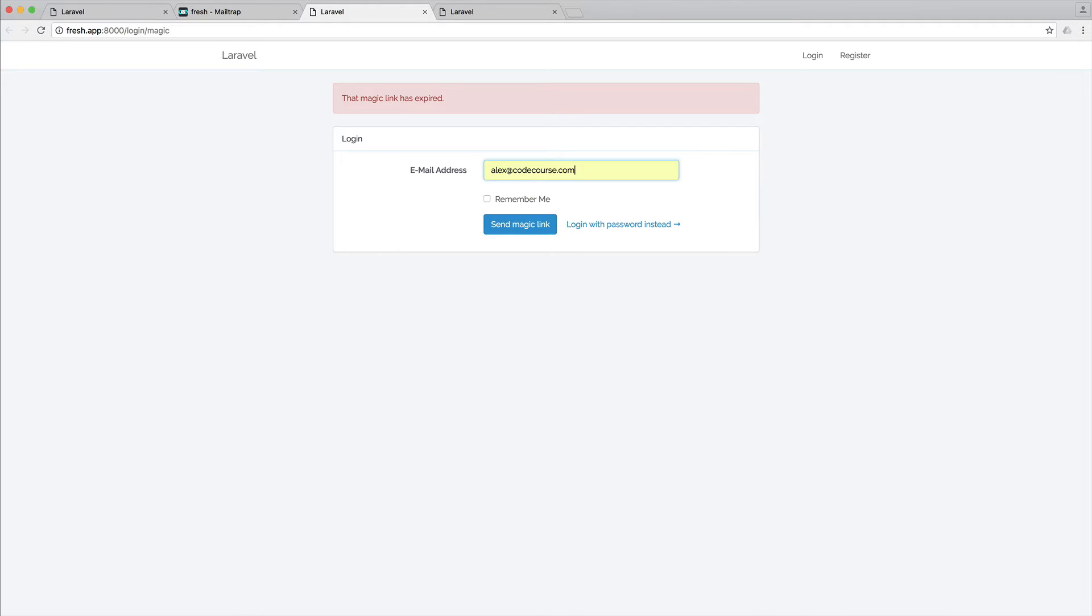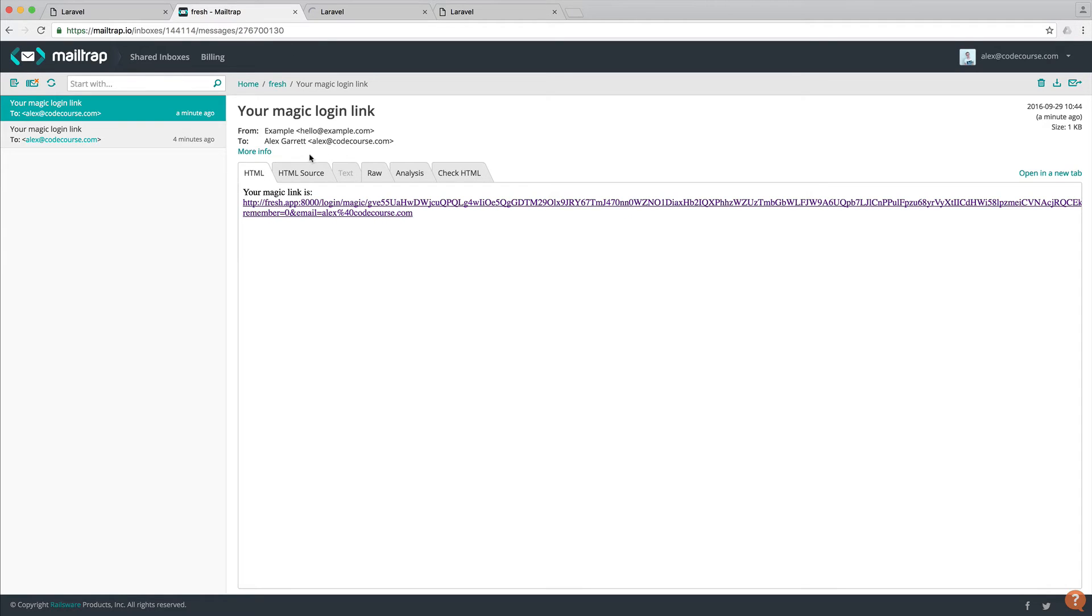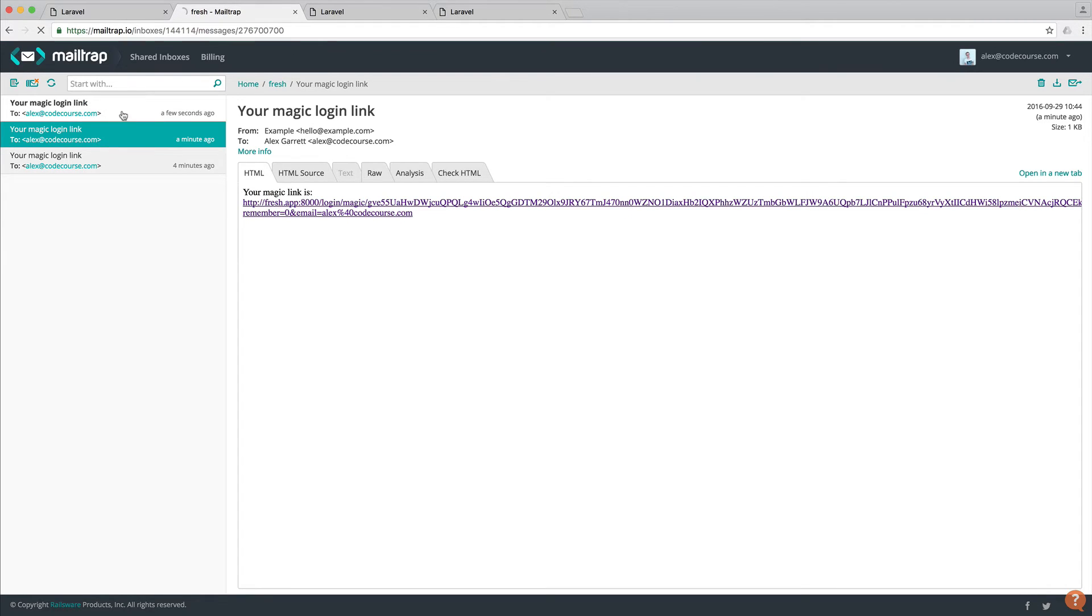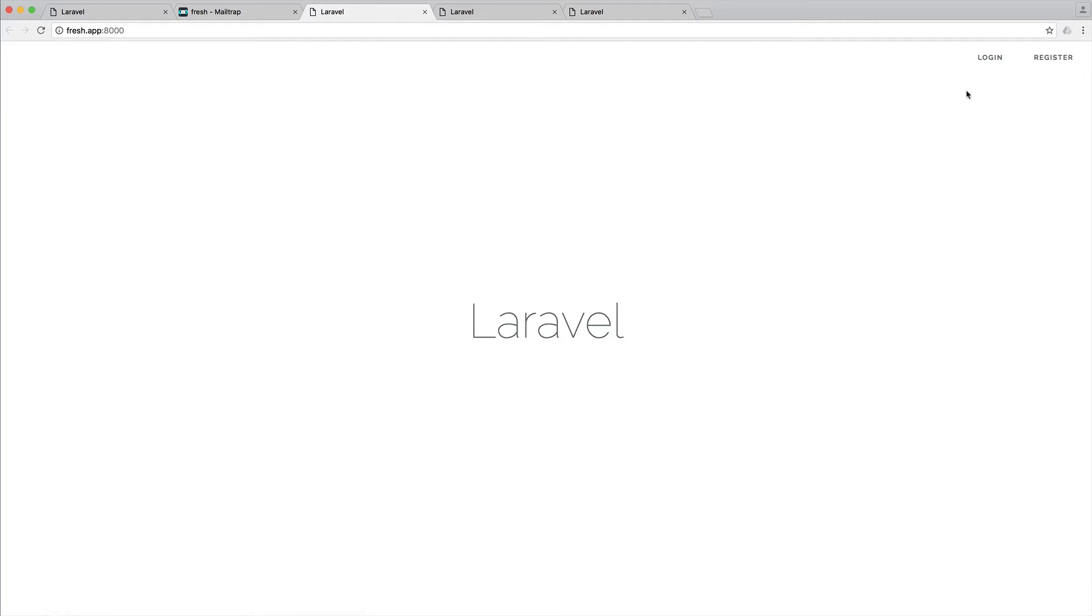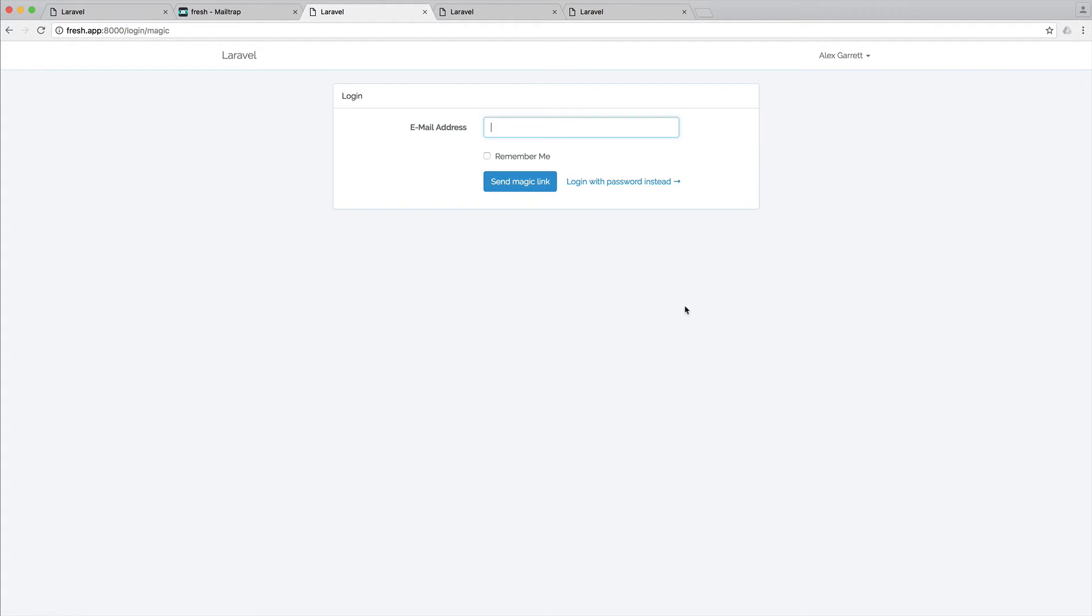And of course, what we can then do is just go ahead and request another one. When that comes through, click on it. And again, we're signed in. Perfect.